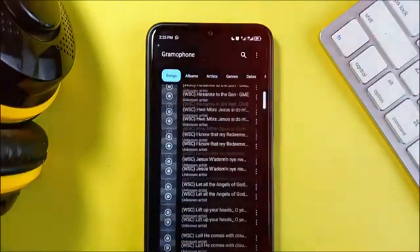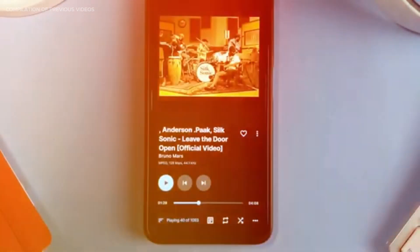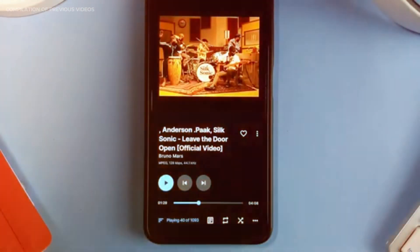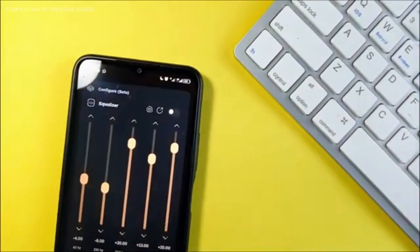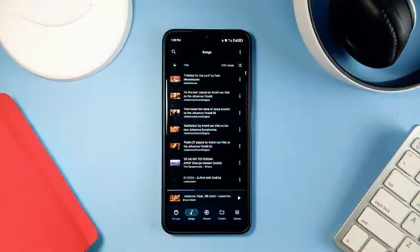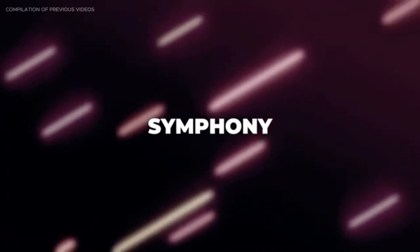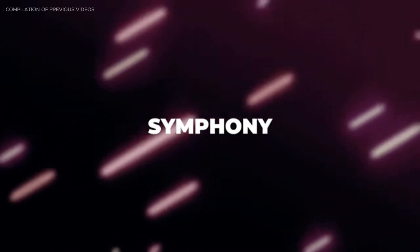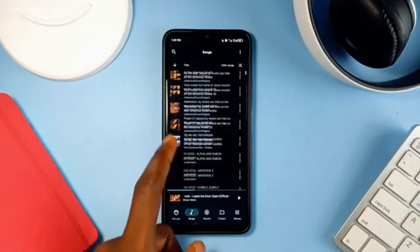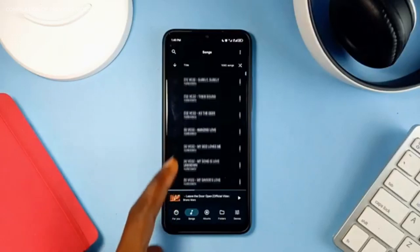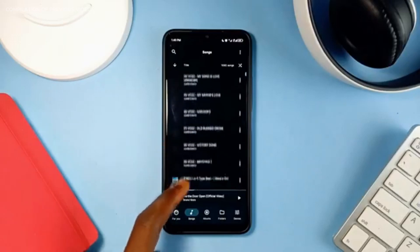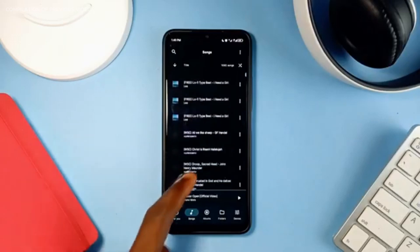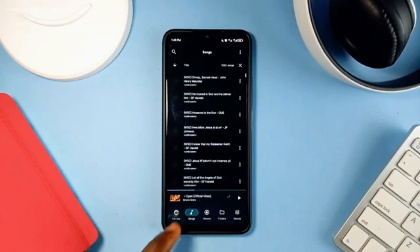In this video I've compiled some free, mostly open source, modern offline music player applications for you to check out. Starting the list is Symphony, an offline music player which is very lightweight, free, and open source.